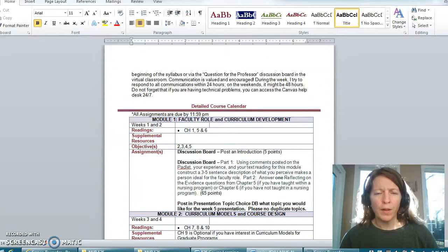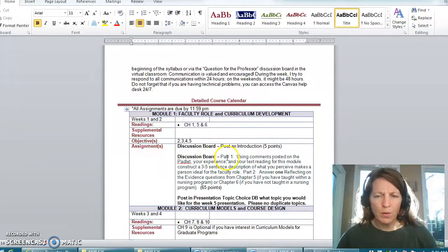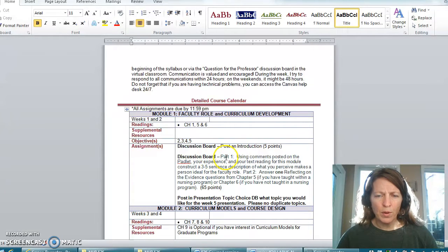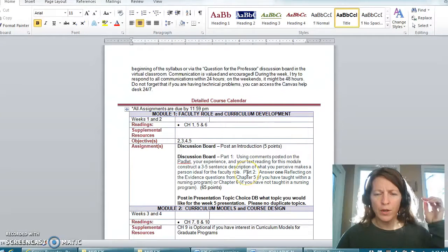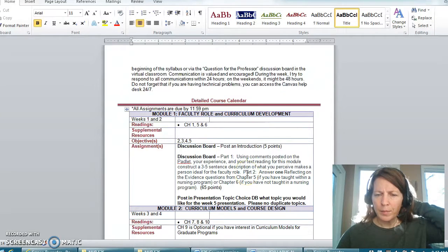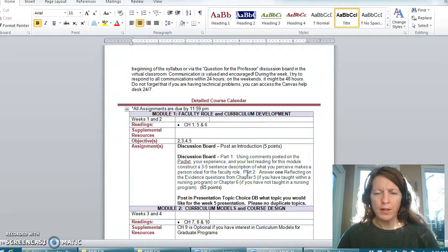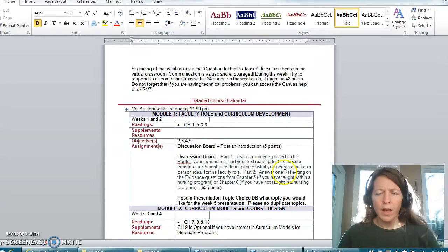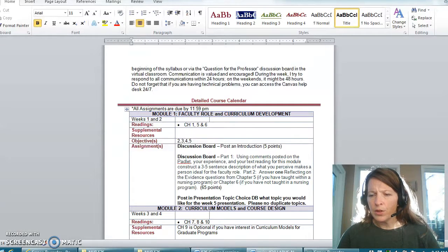A couple of things I want to highlight in your detailed course calendar: some of the discussion boards have more than one part, so please be careful when you're creating your responses that you answer all parts. Not every module is two weeks long.